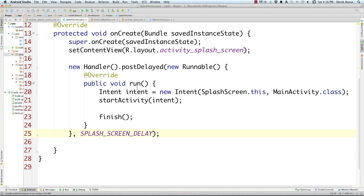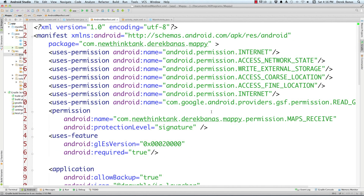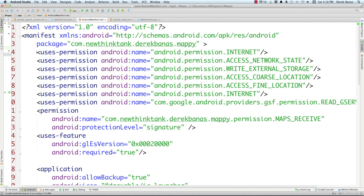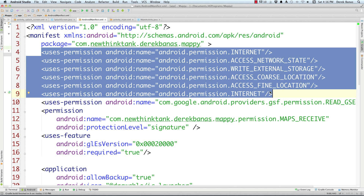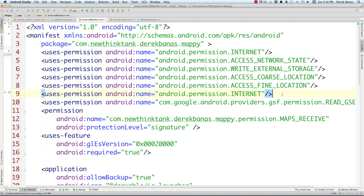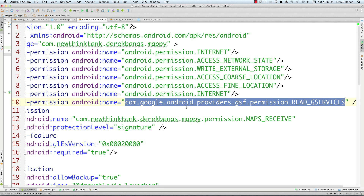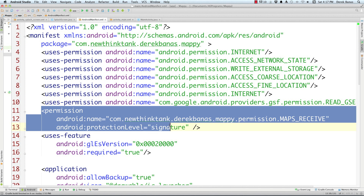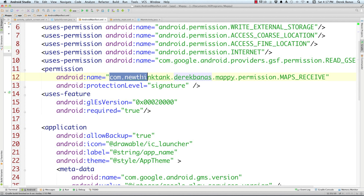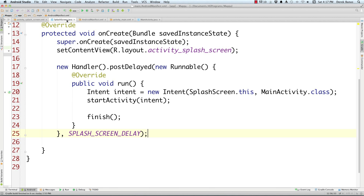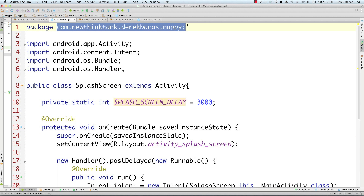Next, we go into the Android manifest to define the splash screen and main activity as activities. Here are all the permissions we're going to need to use Google Maps: internet, access_network_state, write_external_storage, access_coarse_location, access_fine_location, and internet. Also the com.google.android.providers.gsf permission. All the code is available in the description for free. You'll also add the permission using your package name — you can see the package name in the project and copy-paste it over.